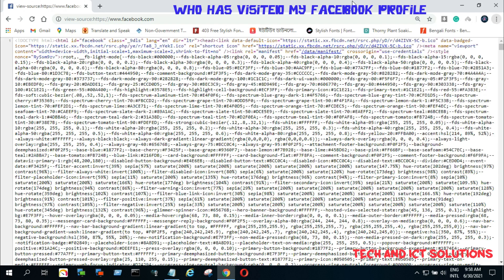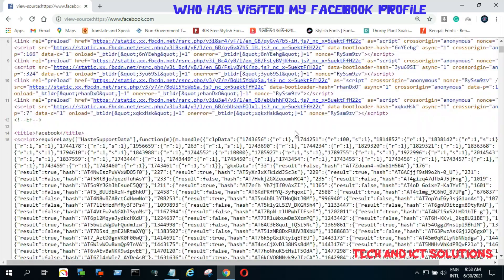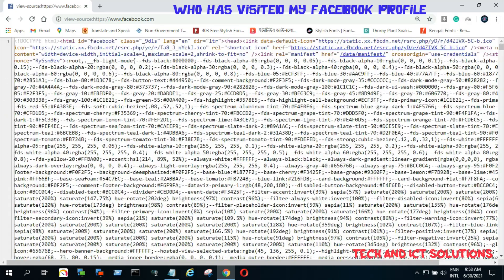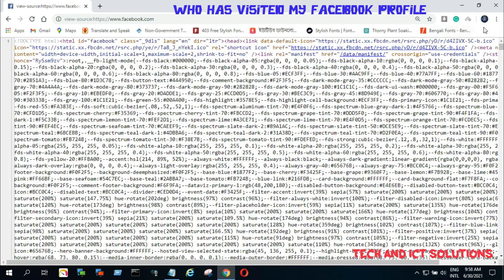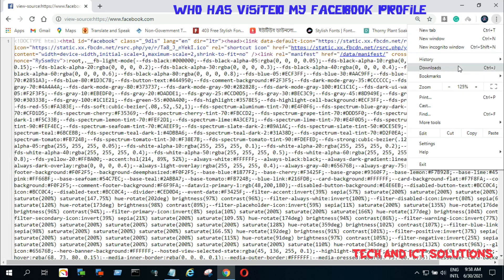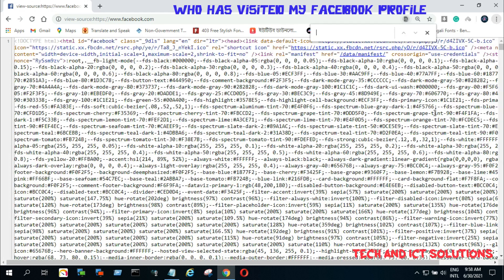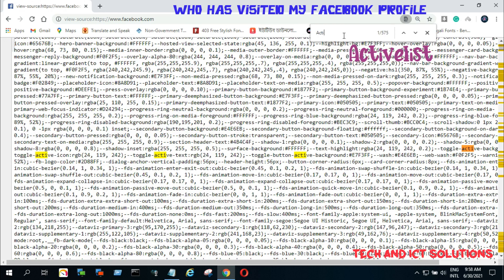Now we can see this HTML page. Click on the three dot options on the upper side of your browser, and then click on find. Now type 'active list' and press enter.